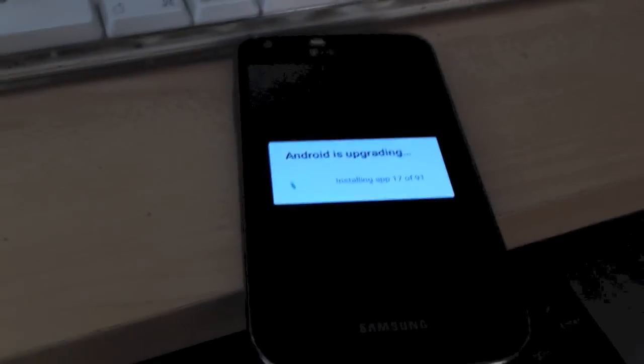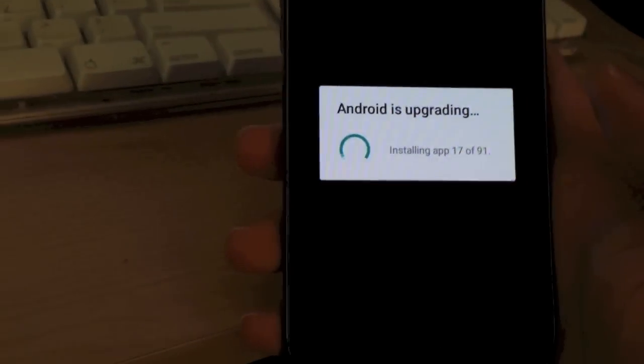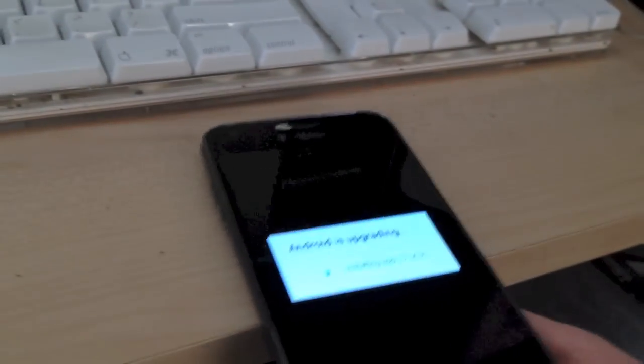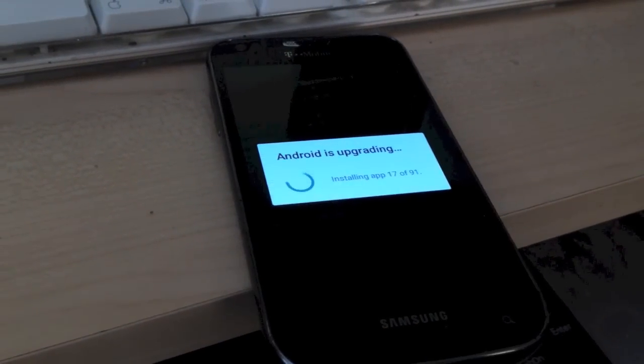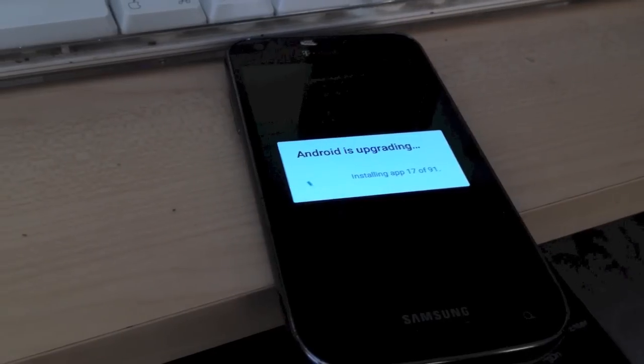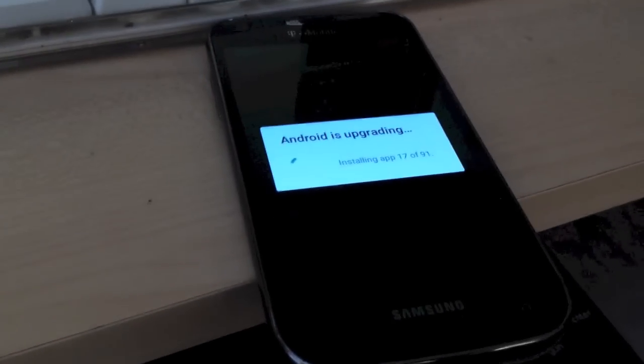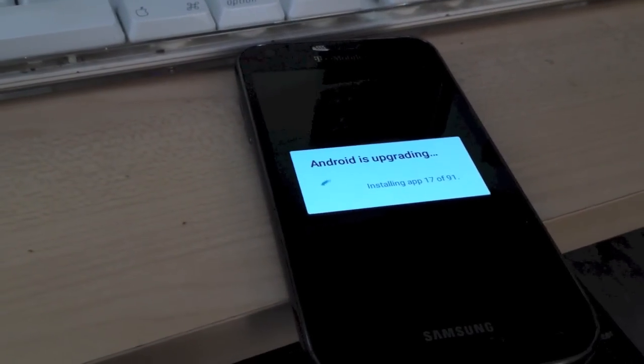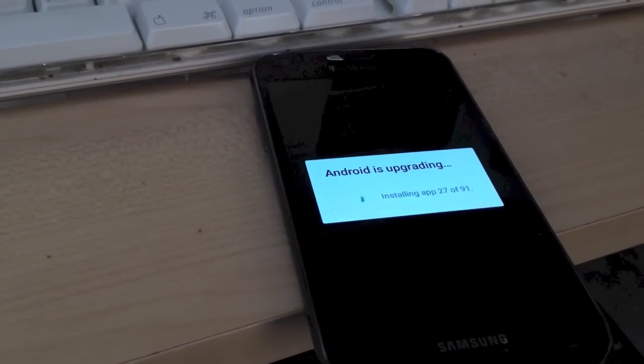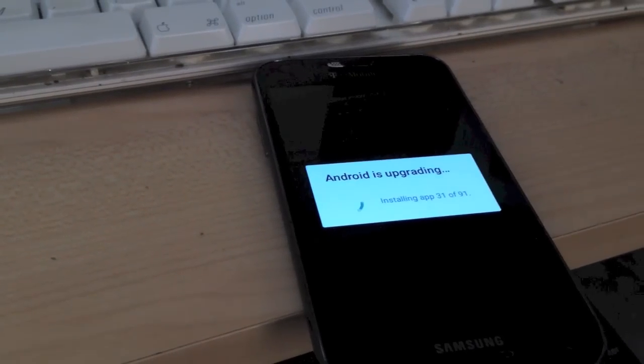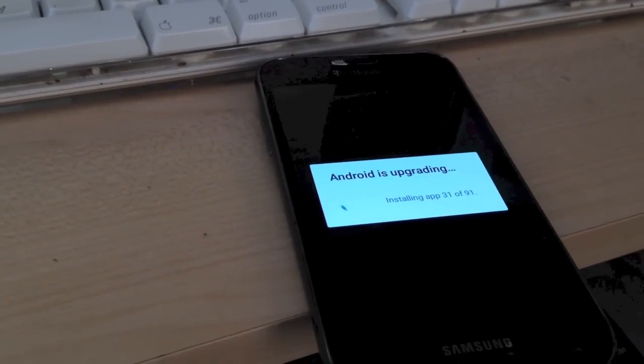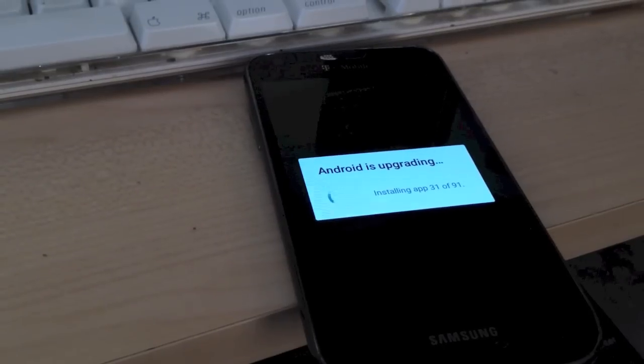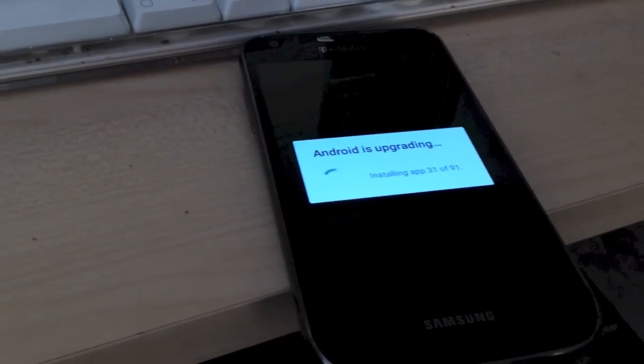As you can see the device has finished booting. And it is currently running through the app optimization process for the gapps package that we installed. So we'll just go ahead and wait for that to finish. And once it does, we should be able to use a fully functional copy of CyanogenMod 12.